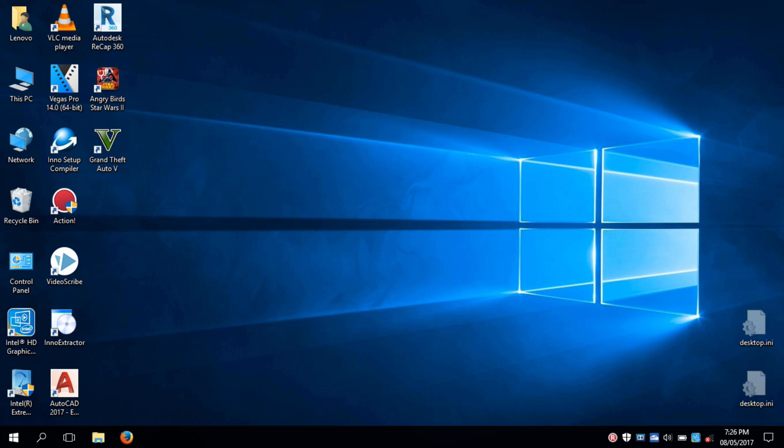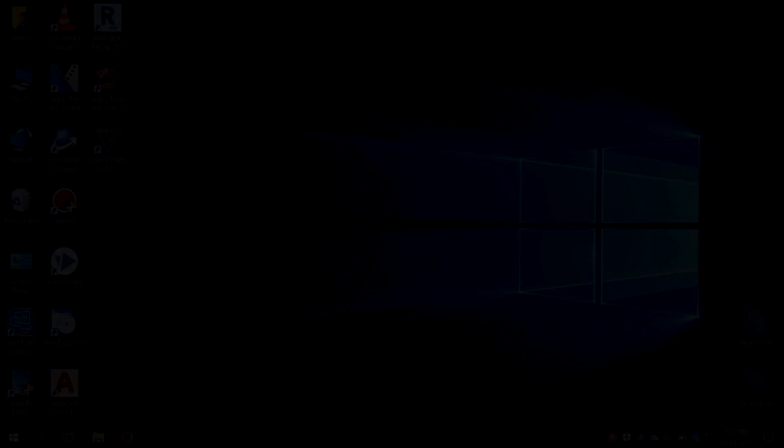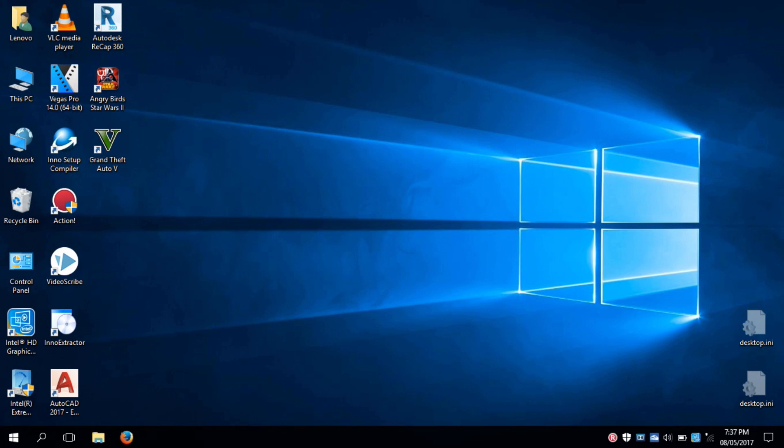If you reboot your PC now, you will get this screen. Why? Because you have deleted Linux partitions, but Grub2 bootloader is still present in your PC EFI system partition. So now we're going to remove Grub2 bootloader from your PC EFI system partition.